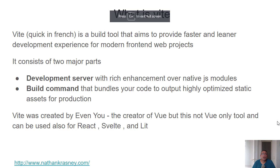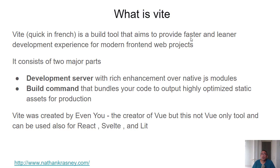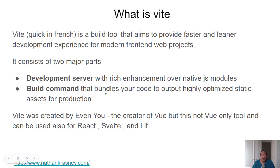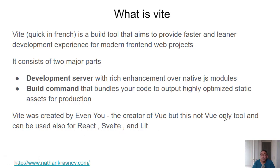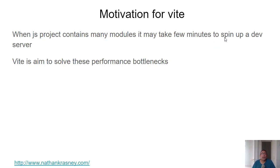Okay, so Vite is a build tool that aims to provide faster and leaner development experience for modern front-end web pages. It consists of two major parts, development server and build command, was created by Evan You, and it can be used for React, Svelte and Lit on top of Vue.